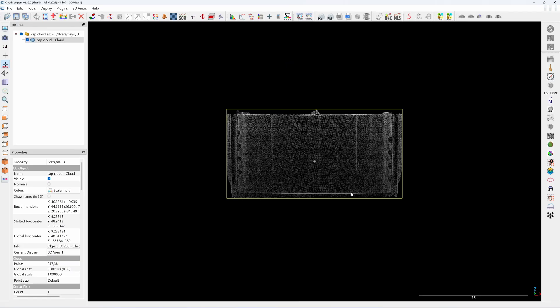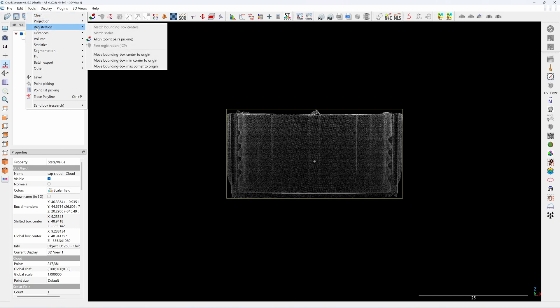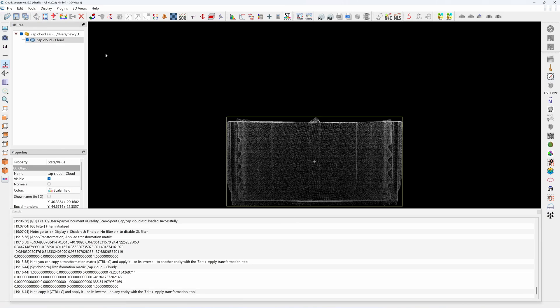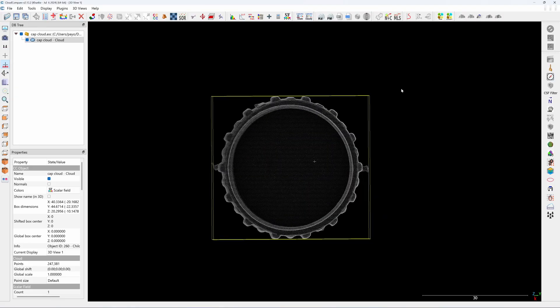Now the cap is aligned to the XY plane. This is a side view so the bottom of the cap is aligned to the XY plane. If you look at the property box, under global box center, the cap is not at the origin point. So you need to move it — click on the cap, go to Tools > Registration > Move Bounding Box Center to Origin.